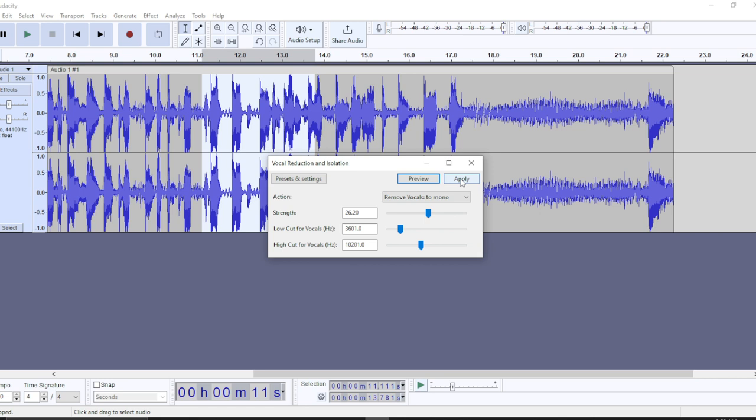Once you click Apply, you are good to go. This is pretty much how you can add vocal reduction and isolation to your voice audio on Audacity. Go ahead and review this video from top to bottom to get acquainted with the steps. I hope this tutorial helps you.